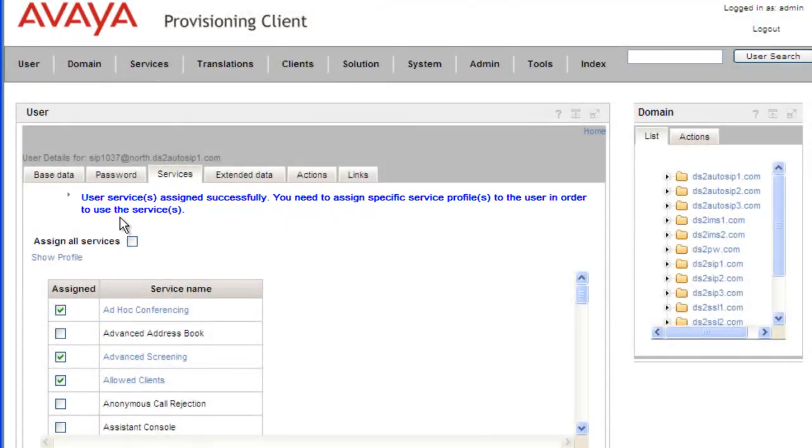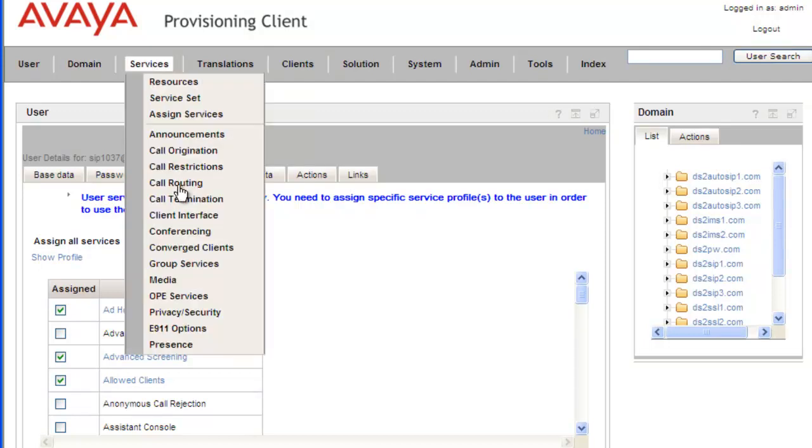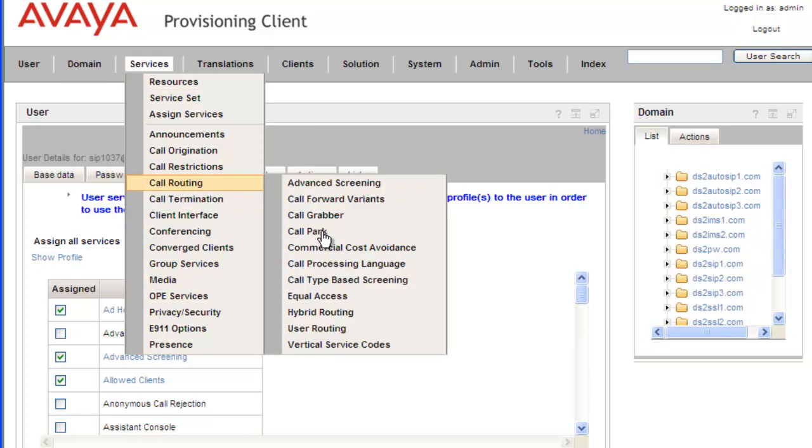So what this is telling us is that we need to go back to our call park service and apply it to this user. So I open up Services, Call Routing, Call Park.